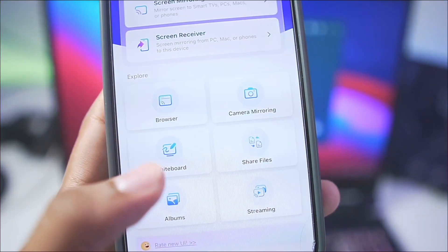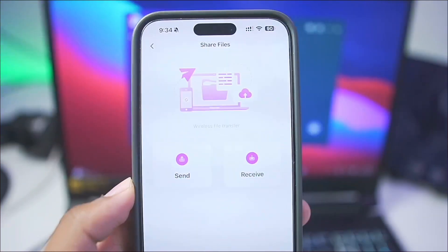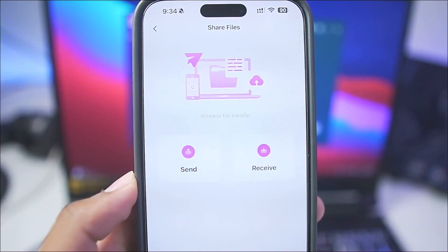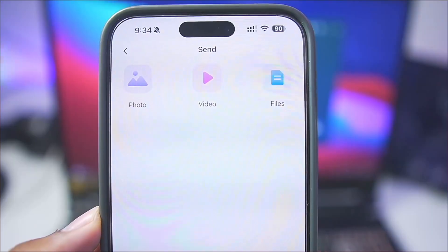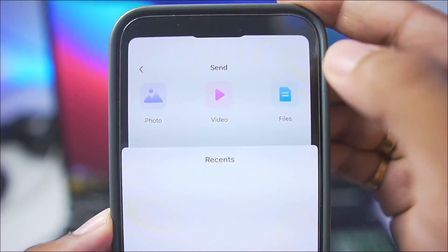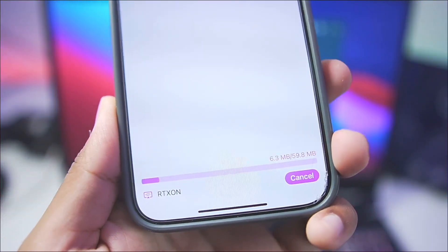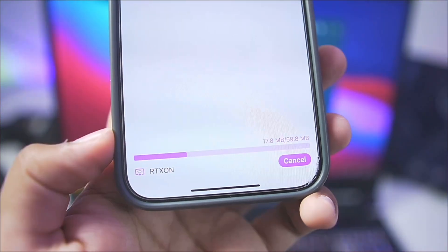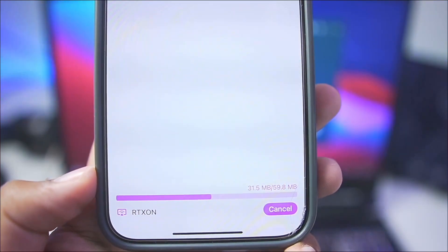One last amazing feature before I end this video is the file sharing option. Simply tap on your PC, then you can send files to your PC directly from your iPhone. Tap the send button and choose whether you want to send a photo, video, or document. I'll choose a document and select an image, then tap open. You can see this image is being sent to my PC using the file sharing feature of 1001TVS — sent from my iPhone to my PC completely wirelessly in just a few simple clicks.